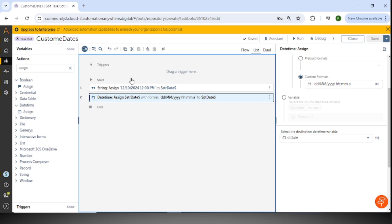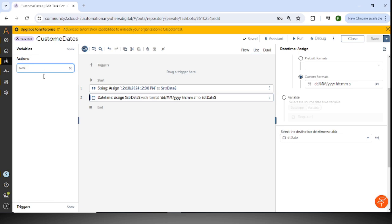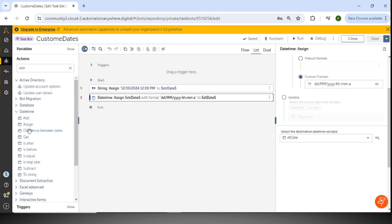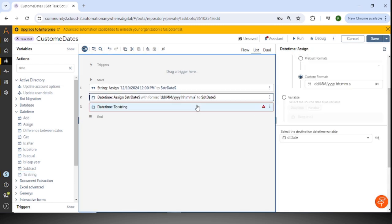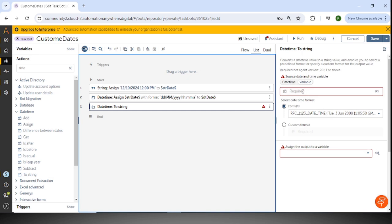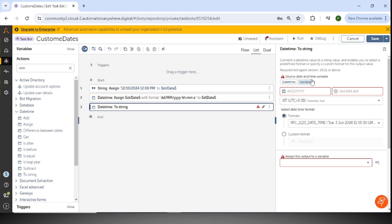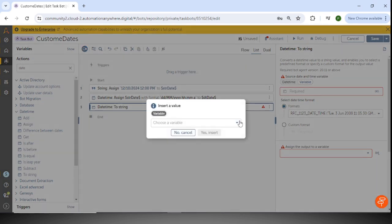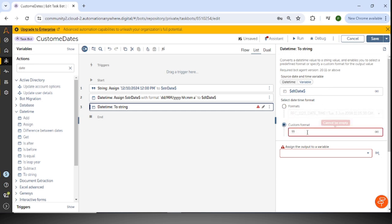Once we have the DateTime format, we can use the 'to string' action. I'll select it from the DateTime package — DateTime, then 'to string'. I'll select the dt_date DateTime variable from here and then select the custom format for the output conversion.